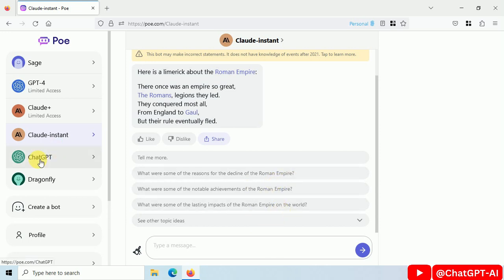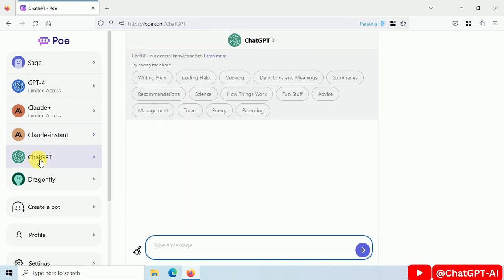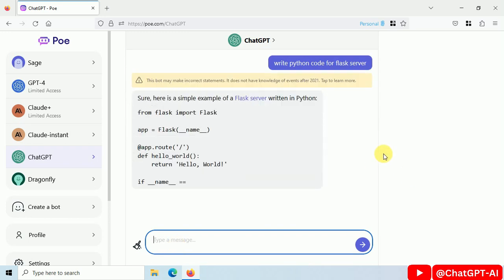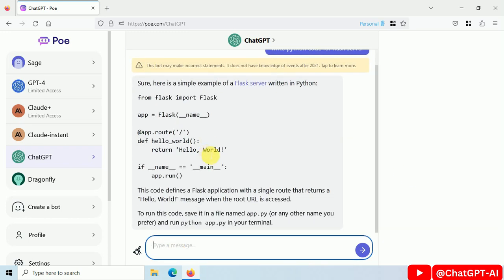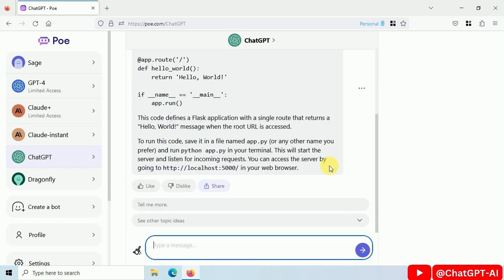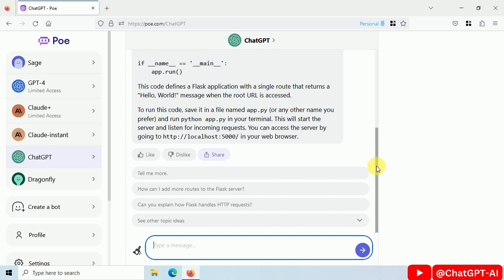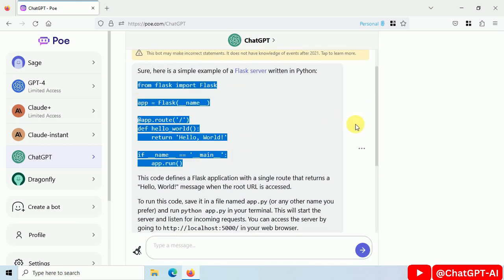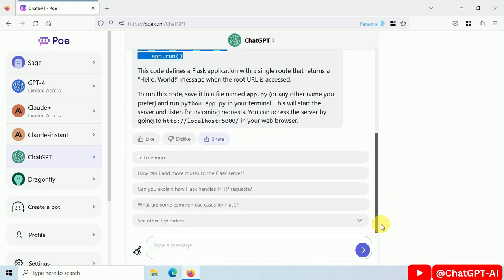Let's try ChatGPT. You can use ChatGPT for free if ChatGPT is not available in your country. Write Python code for Flask server. I think they are using GPT API on the backend side for generating the response. This is our response with Python code. Here are some related questions.